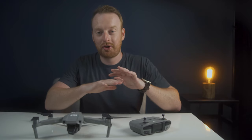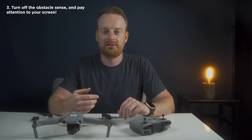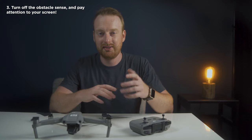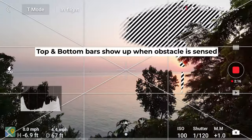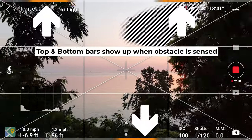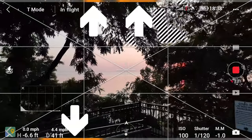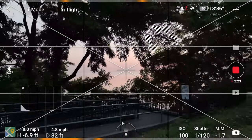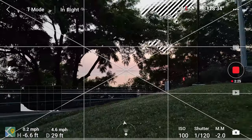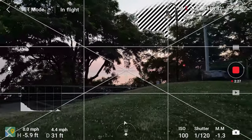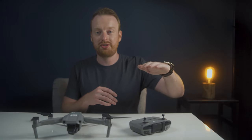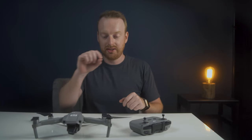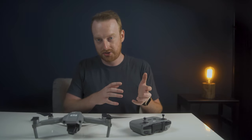My third tip is to turn off obstacle avoidance when flying close to objects, but pay close attention to your screen. The DJI Fly app tells you when you're close to objects — there are bars on the top and bottom of the screen showing obstacle proximity. The darker and larger the color gets, the closer the object is to your drone. Learning how to read those bars can save you from crashing.